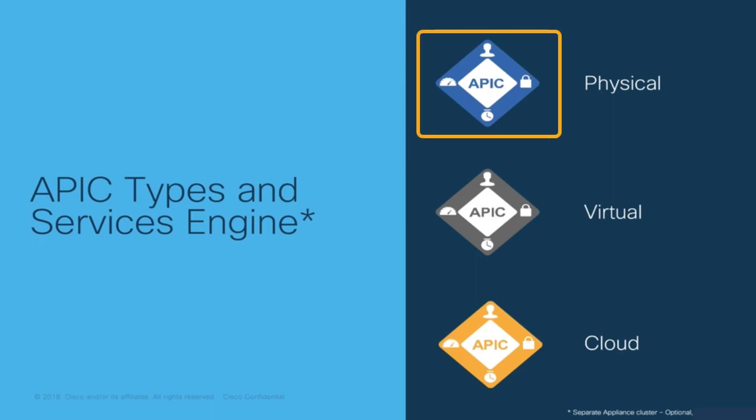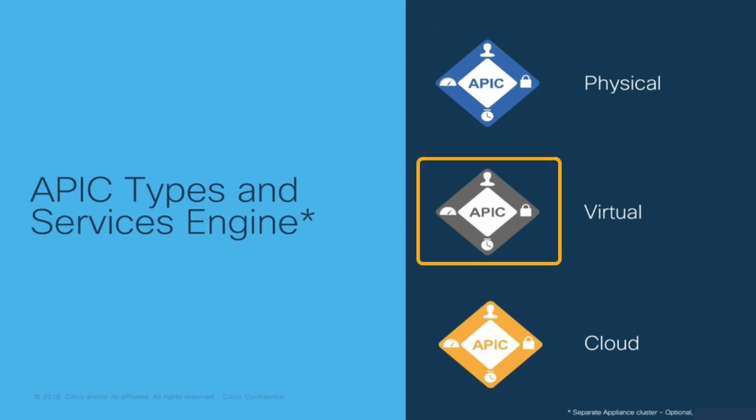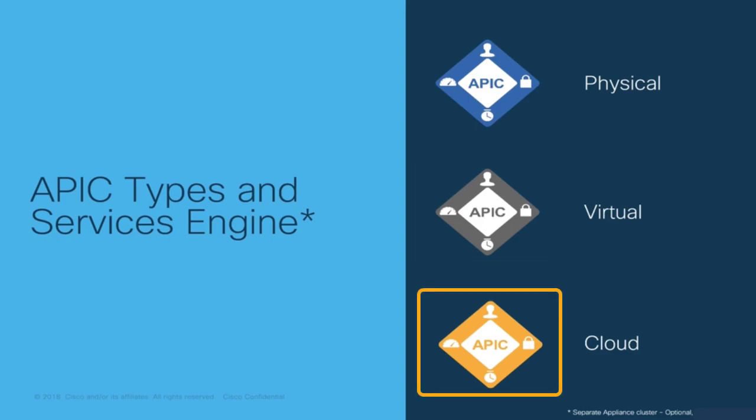APICs may be physical appliances, we will display them with a blue icon when we refer to them in this series, virtual machines displayed with a gray icon, or even cloud-based, which will be displayed in yellow.